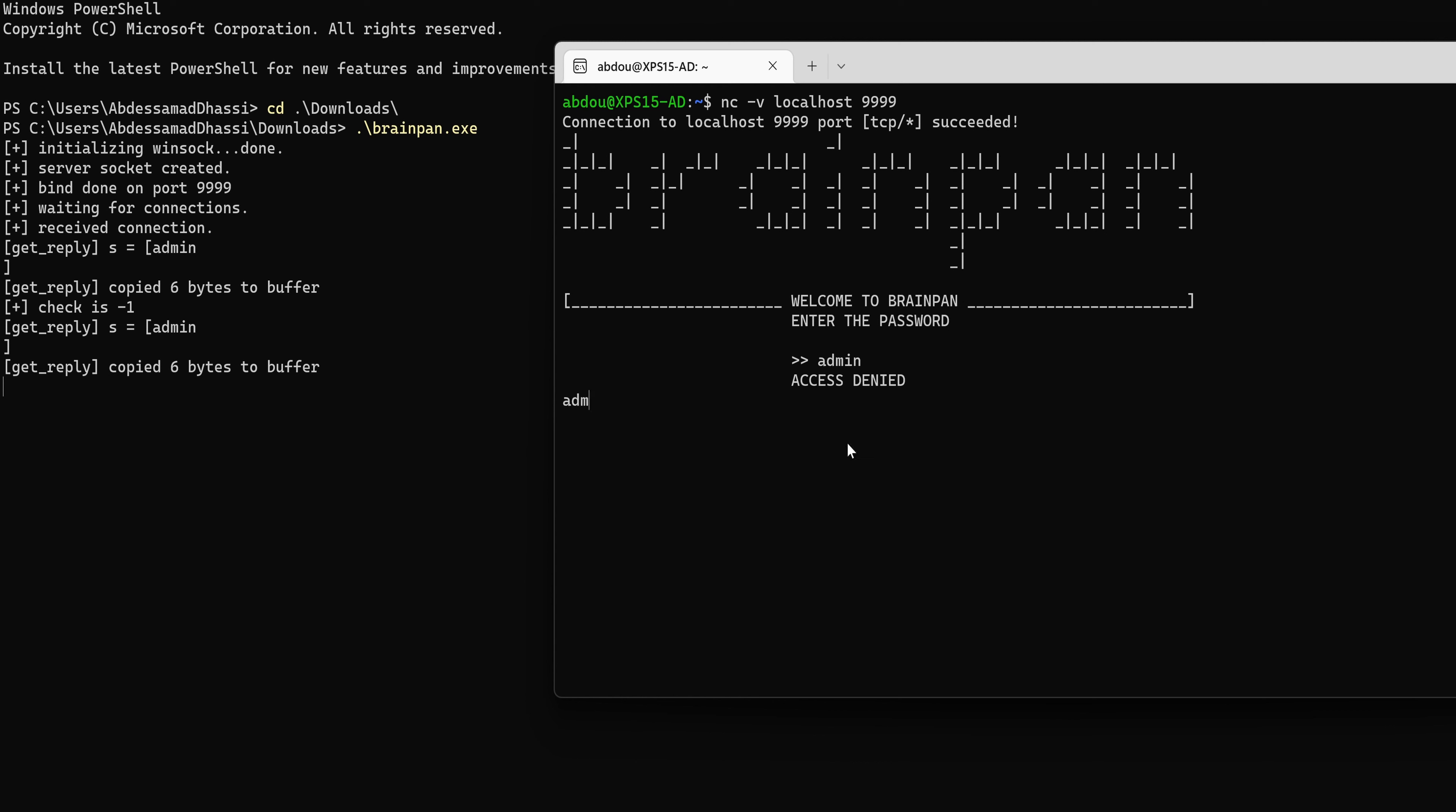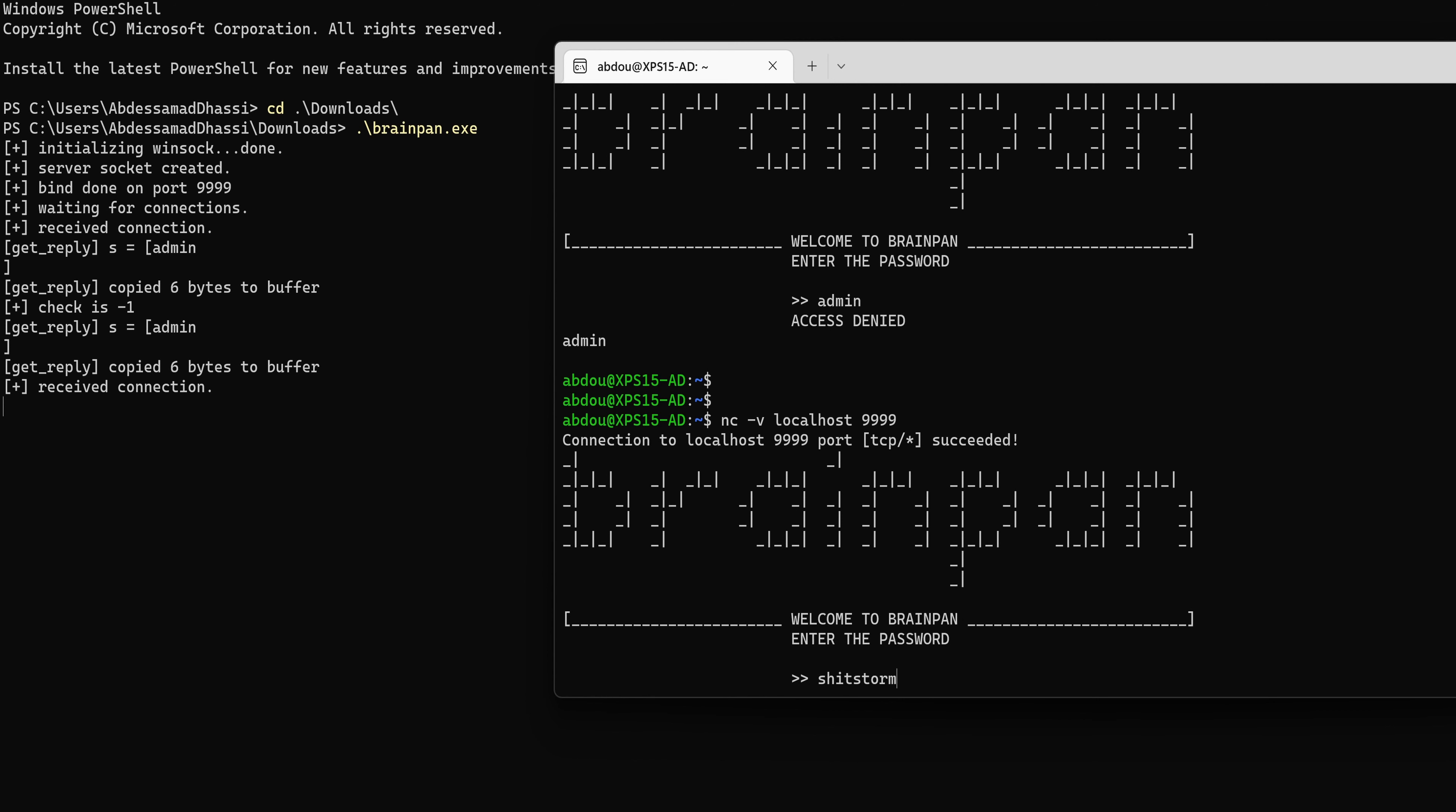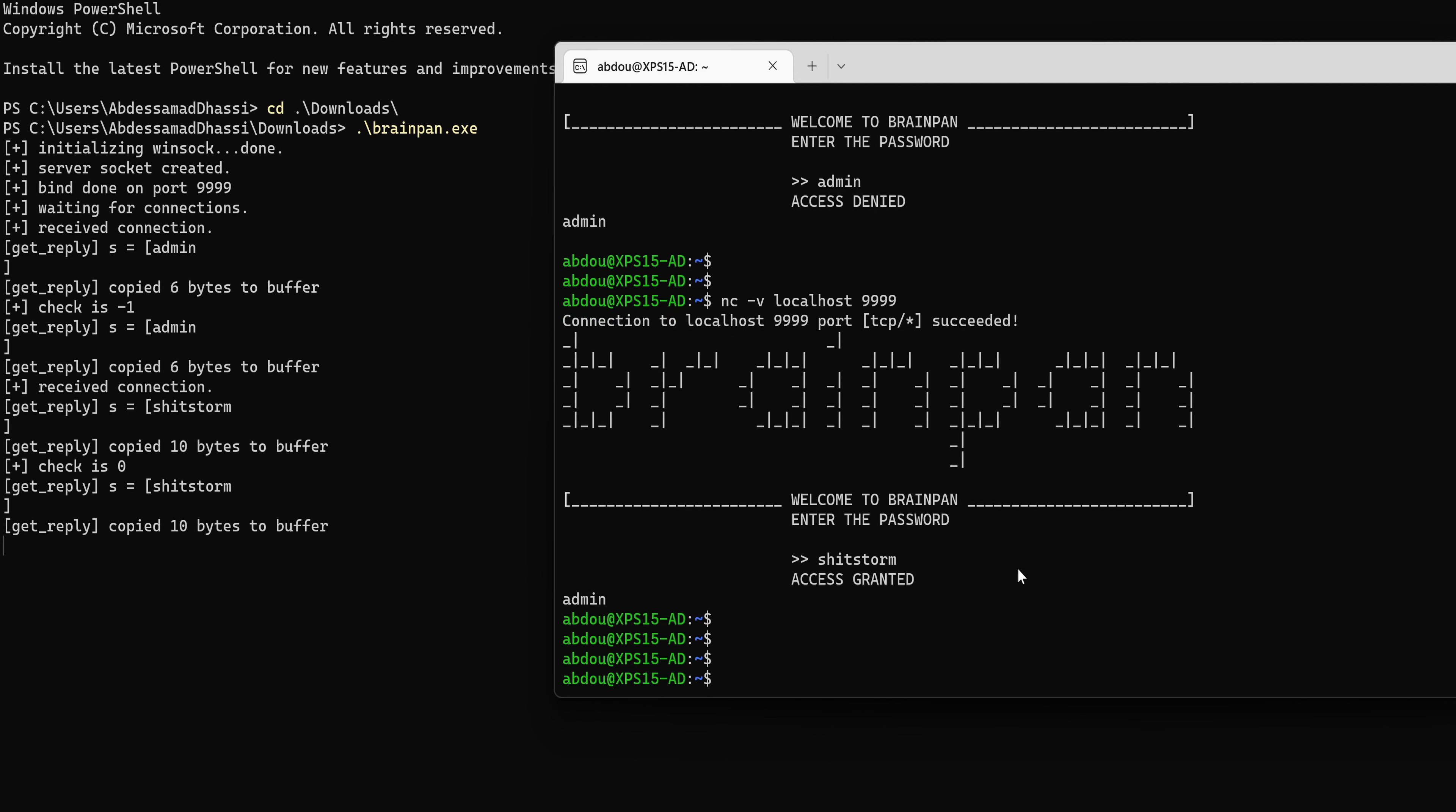Now if we type something else, it seems that we get out of the while loop. I'm not sure why, but here it says check is minus one. But if we type the right password, if I could type, we get check equals zero, which means the login function that we've inspected earlier is returning indeed zero.